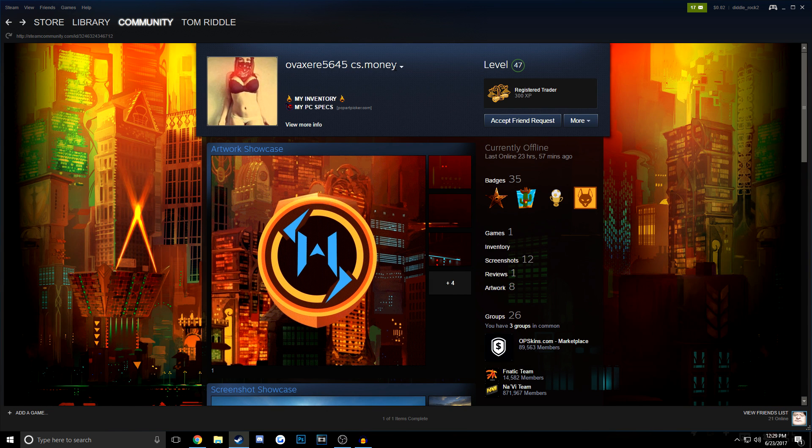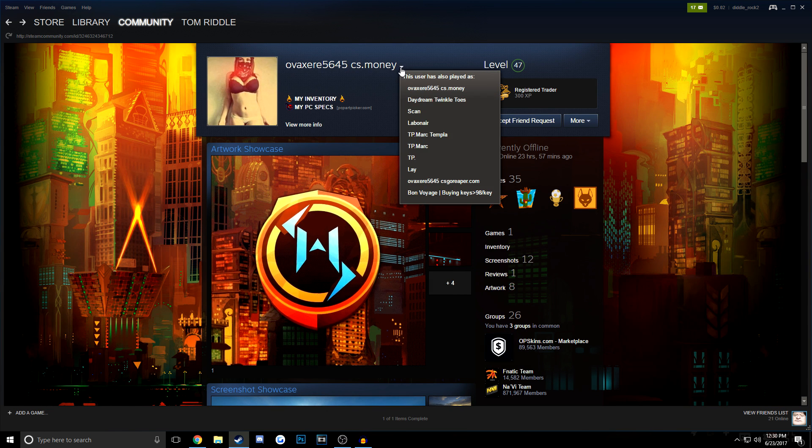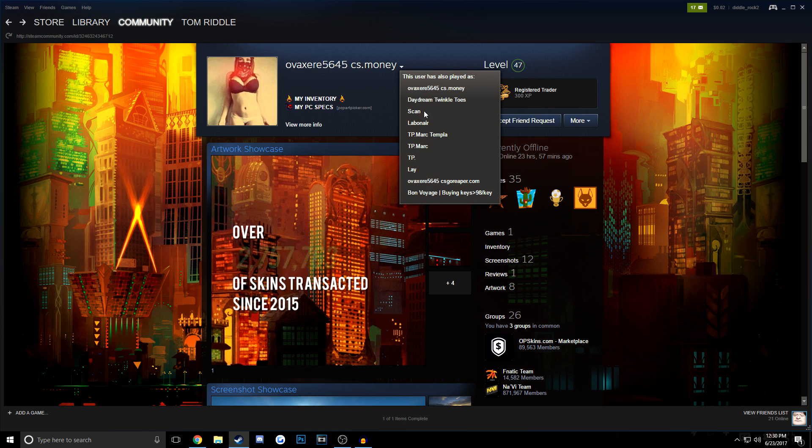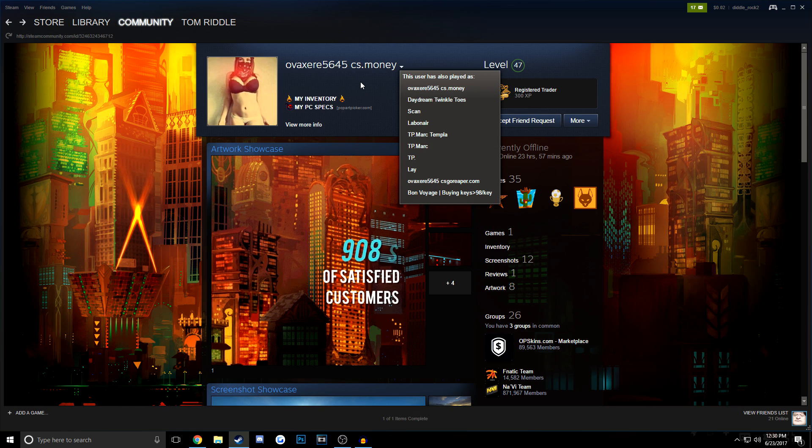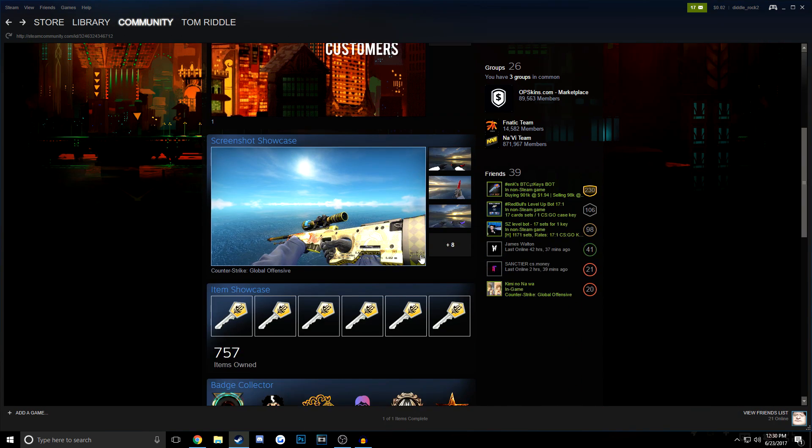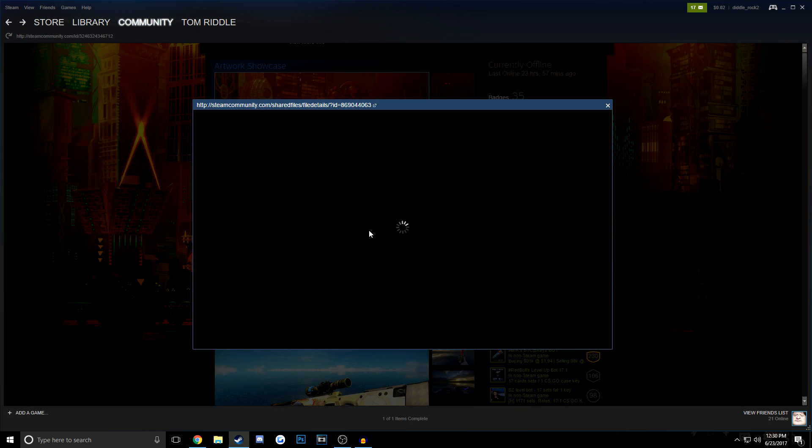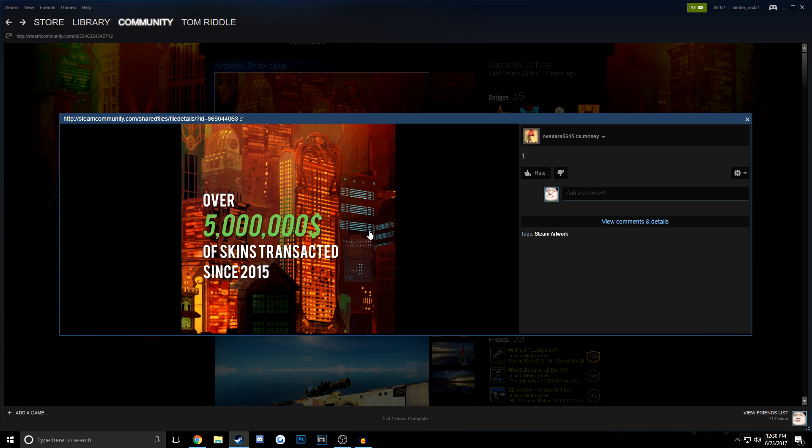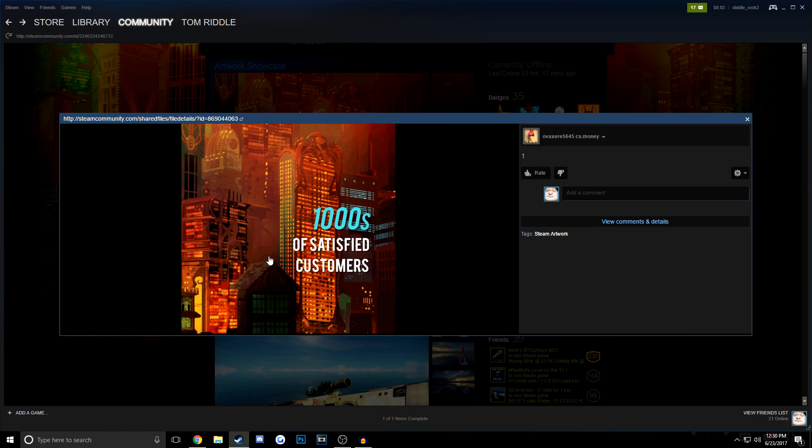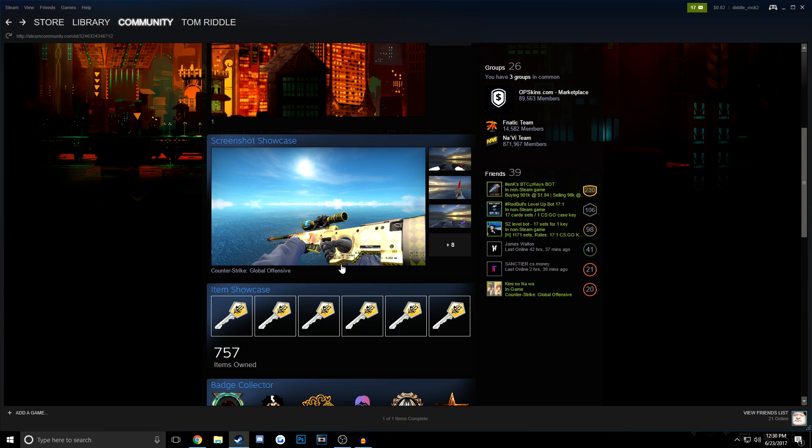So this is a scammer's account. You can see they have a bunch of different random names. Most people don't really go too far off of their regular alias online, and also you can tell just by the artwork showcase, the screenshots, and the inventory that you can see over 5 million skins traded since 2015. Yeah, I bet.